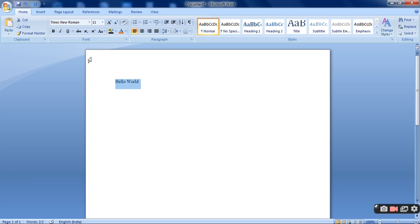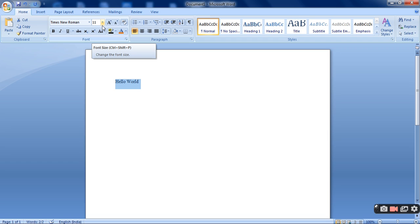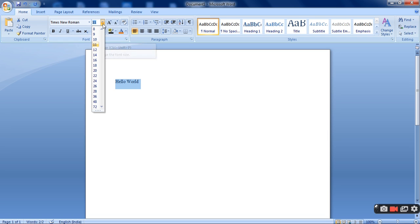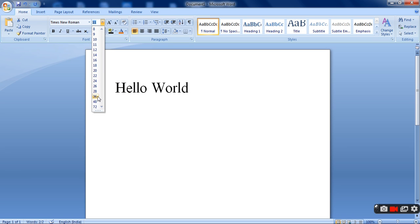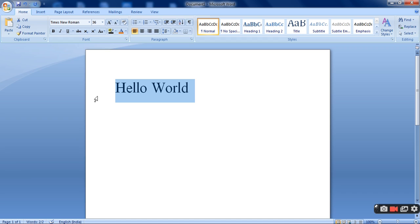Now the font has been changed to Times New Roman. And I would like to change the font size as well. So I need to click on it and I will be getting the different font size. Suppose I am selecting 36. So now this is the font size 36.